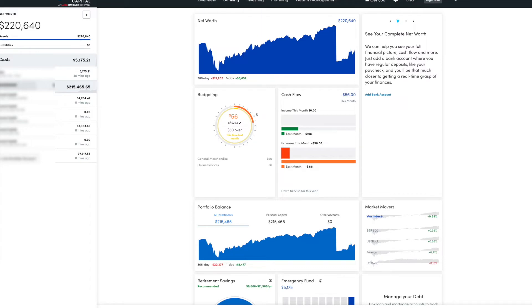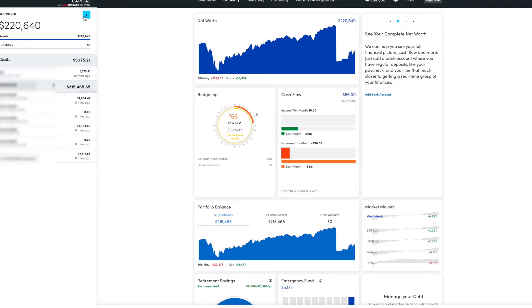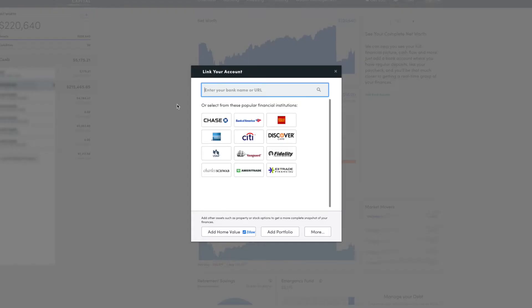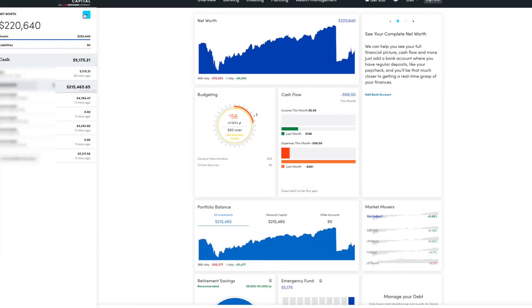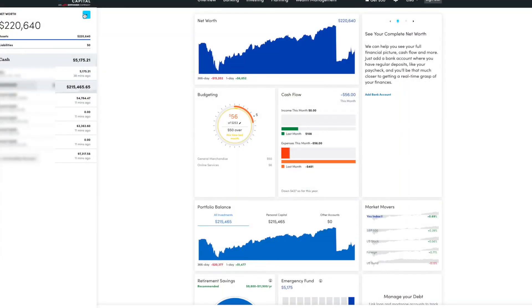So you sign in once you create an account. If you haven't already created an account, here is where you can add your accounts. When you create an account, it should walk you through the process of adding these accounts. But if you haven't, you can add them here.